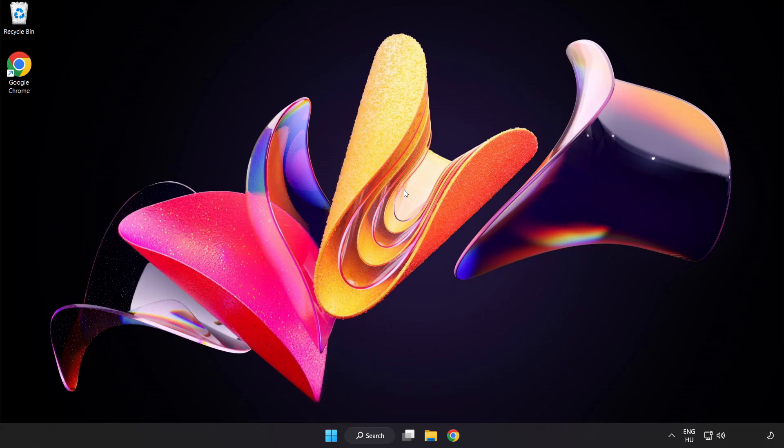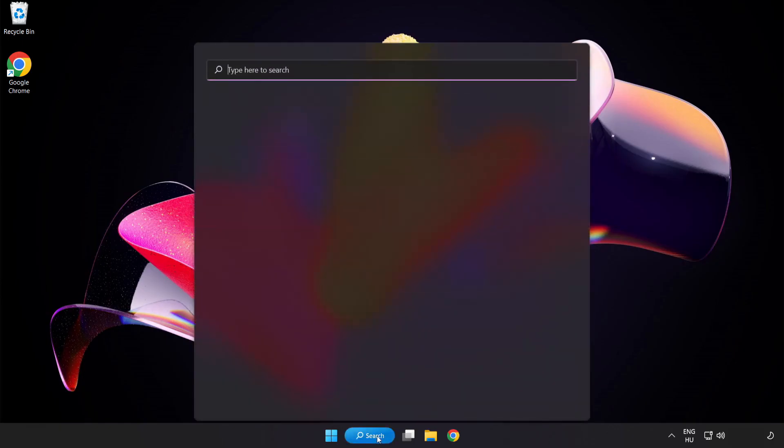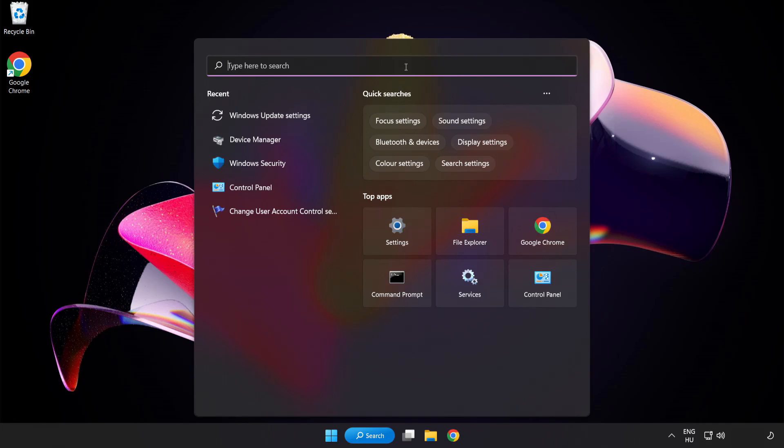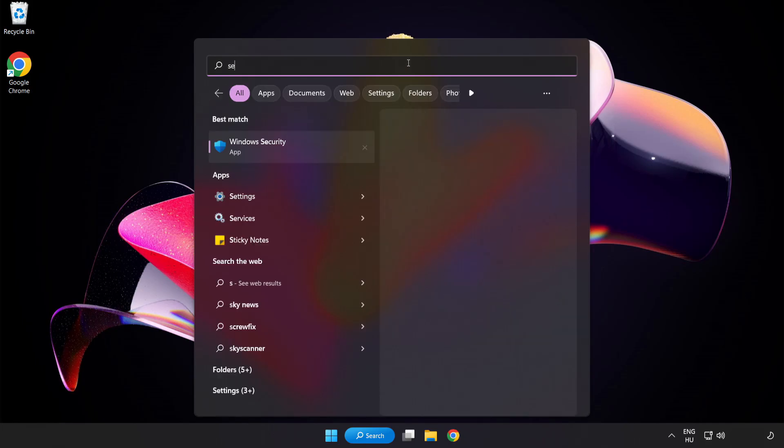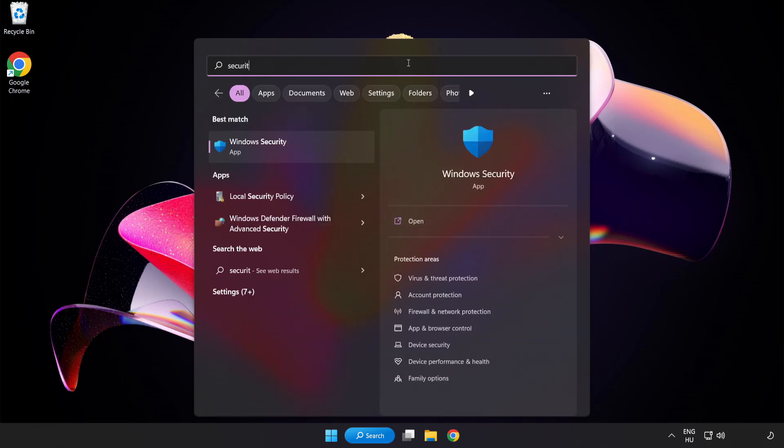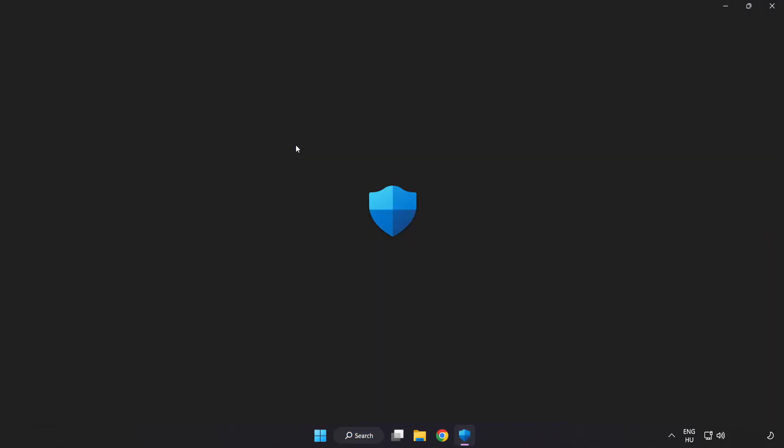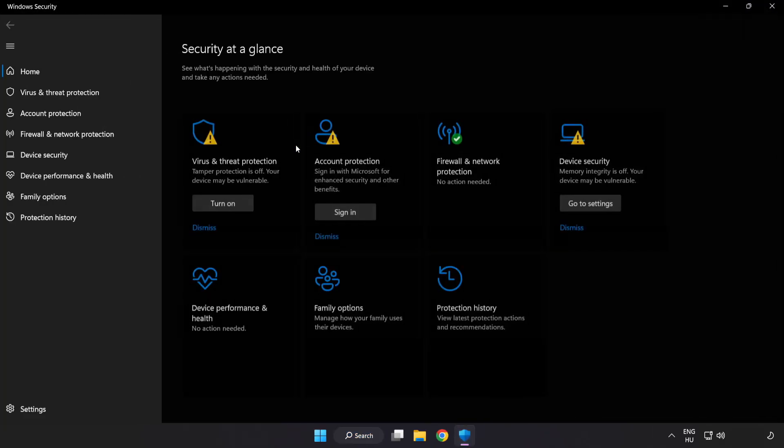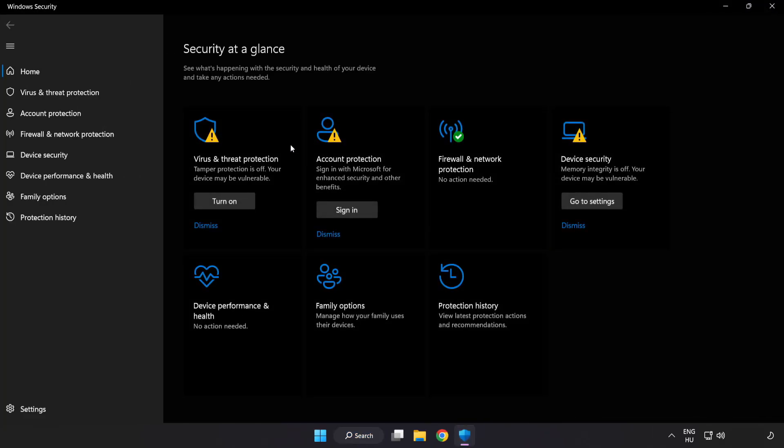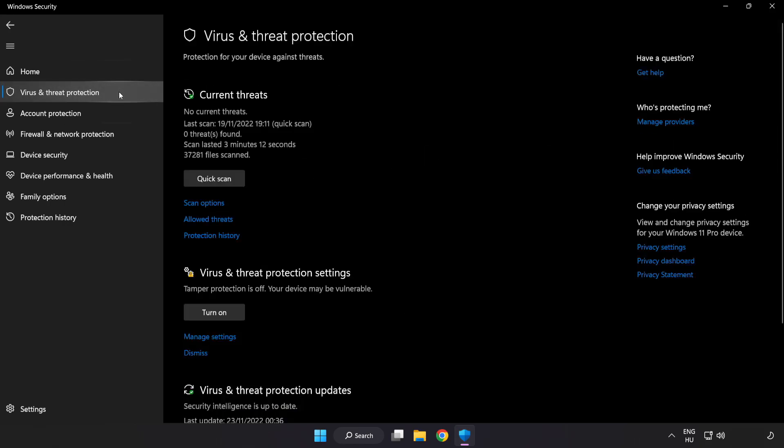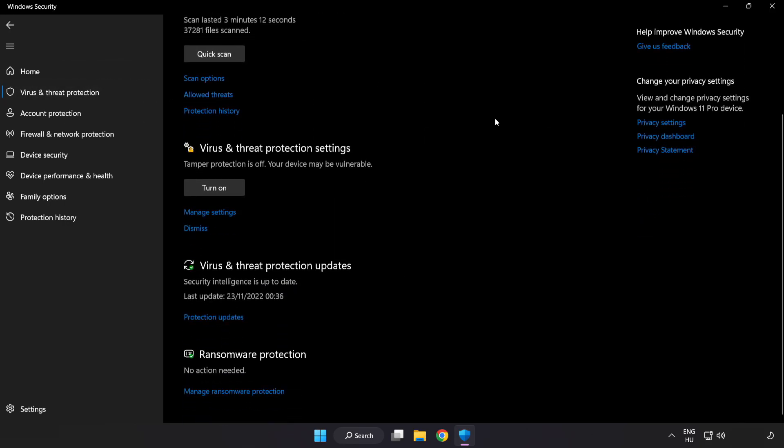If that didn't work, click search bar and type security. Open Windows Security. Click Virus and Threat Protection. Scroll down. Click Manage Settings. Scroll down.